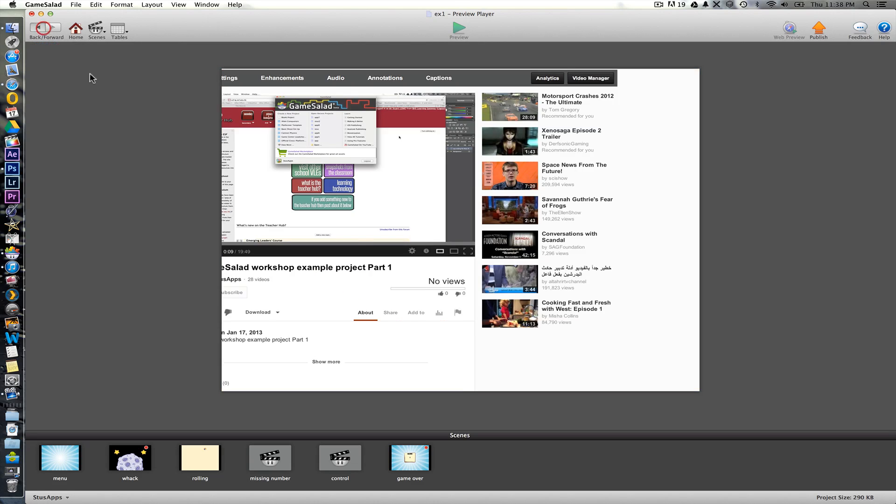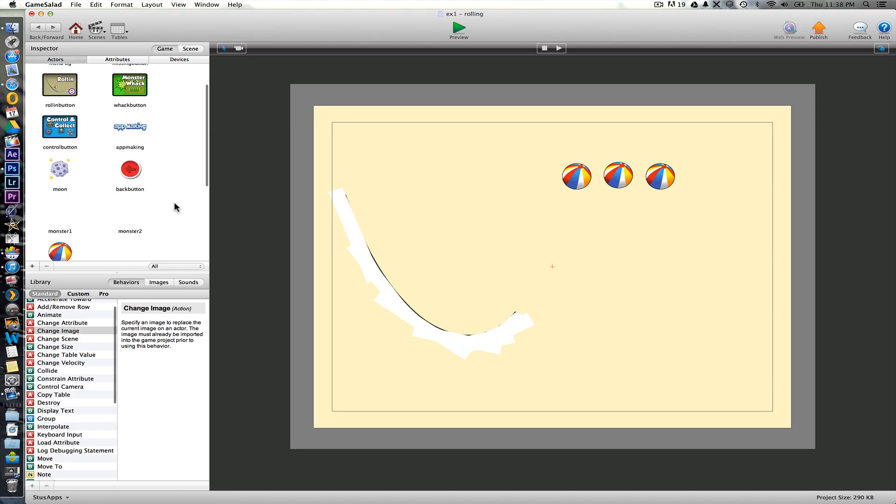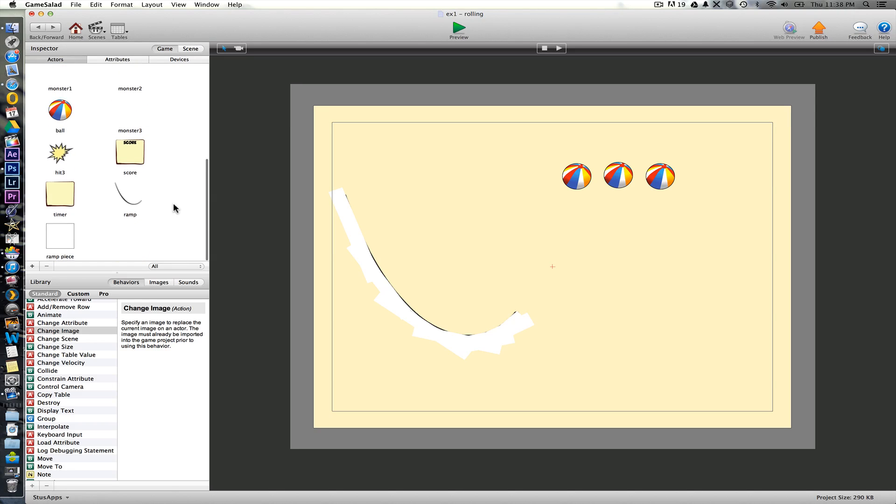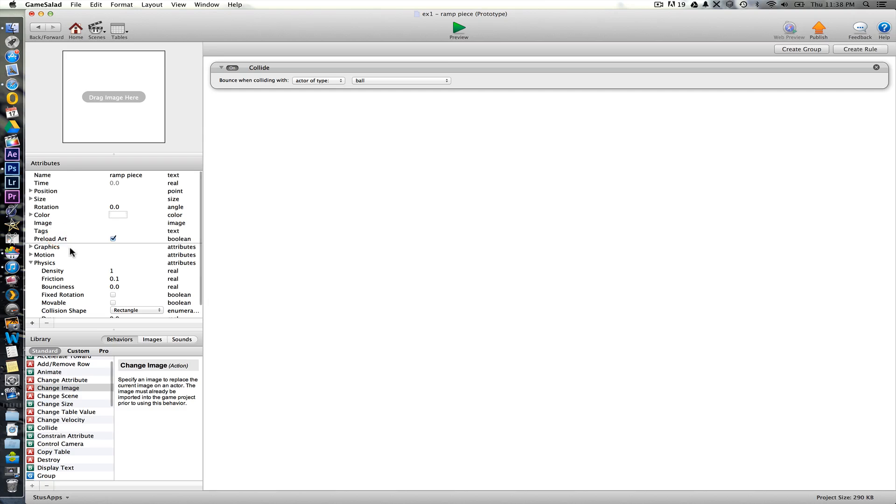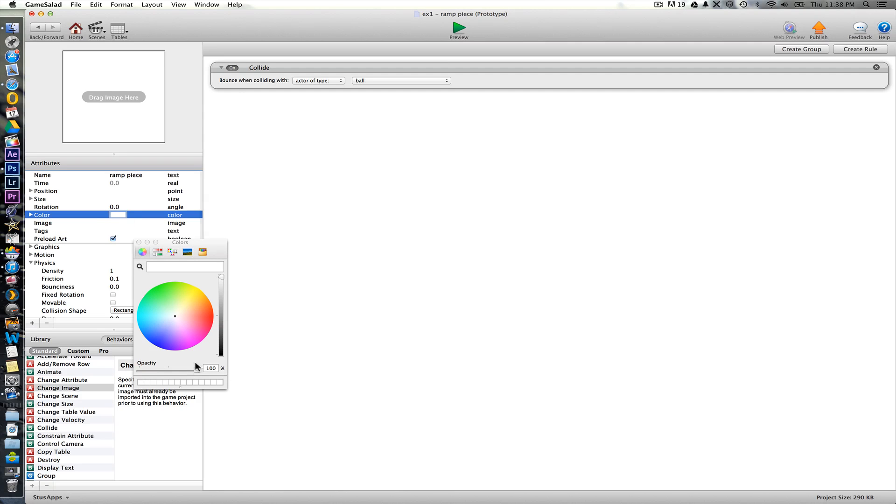Okay. So at this point now, if we're happy with the ramp, we're going to actually hide all these white pieces. To do that, we'll double click the ramp. Change its color. Opacity down to zero.